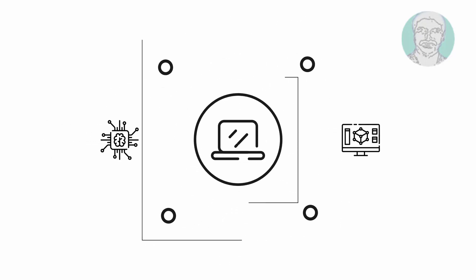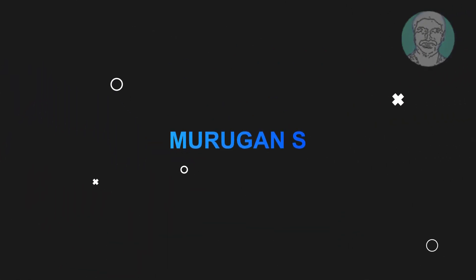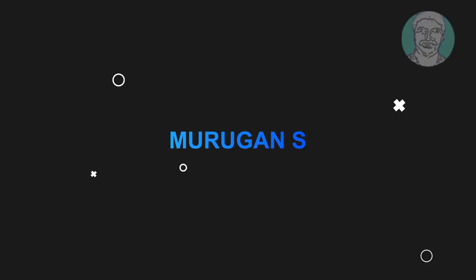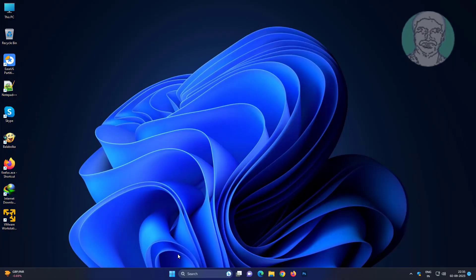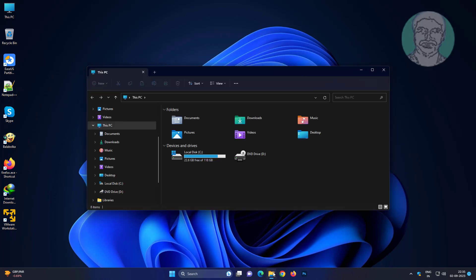Welcome viewer, I am Murigan S. This video tutorial describes how to fix a missing local disk on Windows 11 and 10, with the hard drive missing solved. The problem: only the C drive shows.